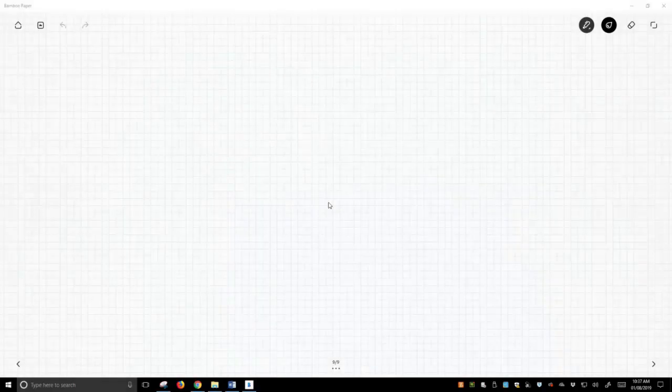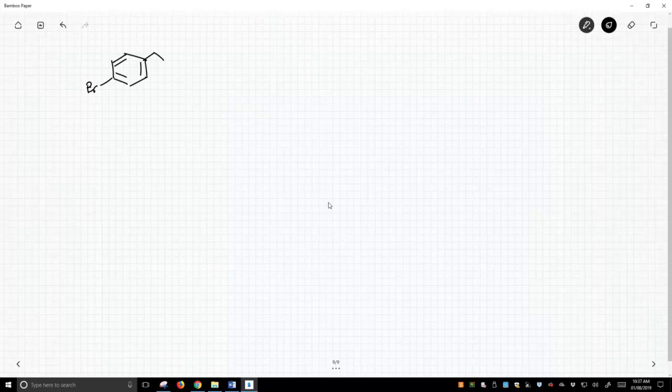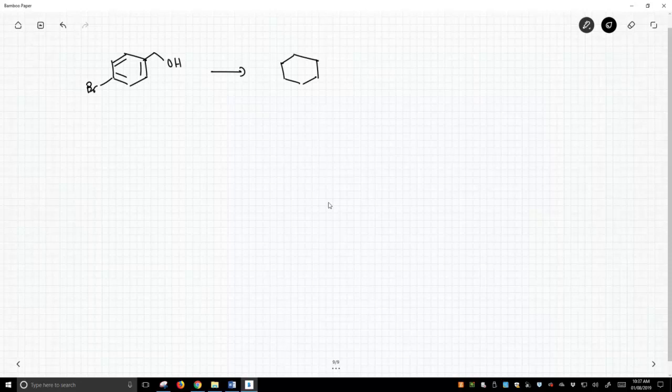Let's see an example of how would you actually use a THP ether as a protecting group. This is just an example, but let's say we have this molecule, and what I really want to do is I want to convert this bromide into a Grignard, and I want to use that Grignard to do a nucleophilic addition to something else.